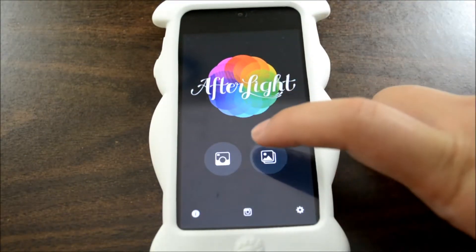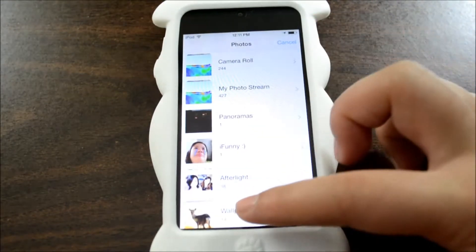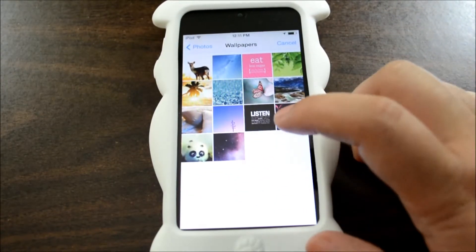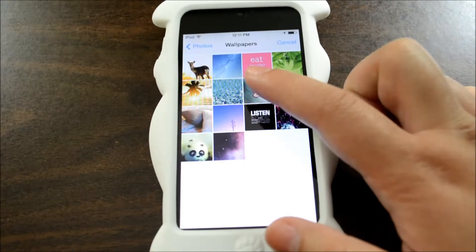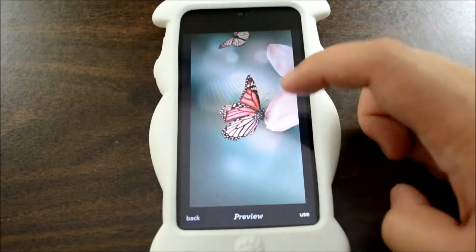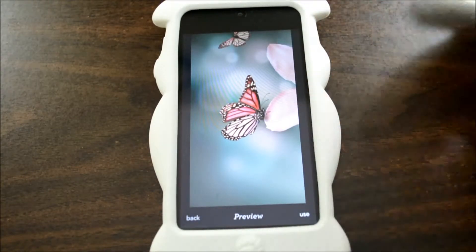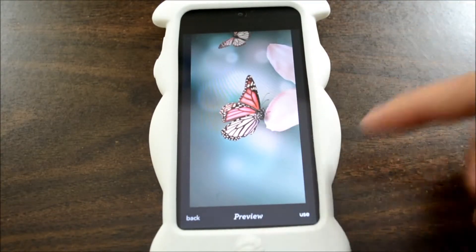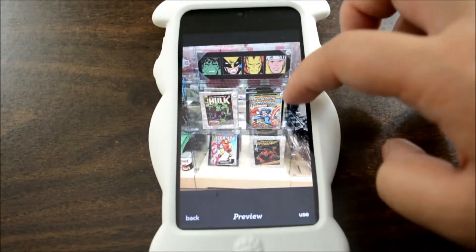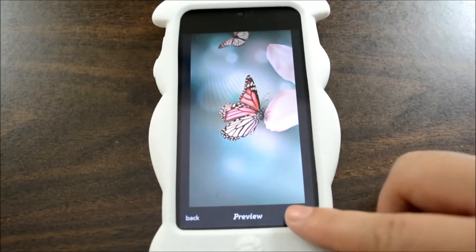So let's select the photo album here. There's some weird photos, let's just go to wallpapers since there's not really weird stuff. Weird selfies. So here is the preview, and now with Afterlight's new update you can swipe the previews, you can choose other photos. I'm just going to use this one.